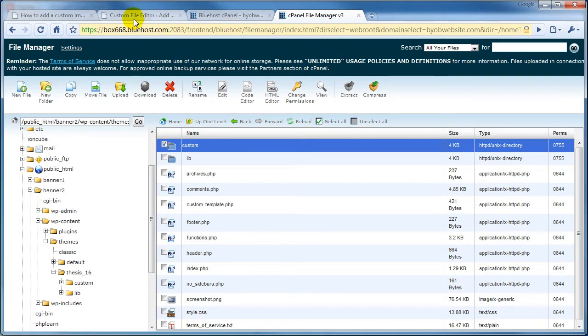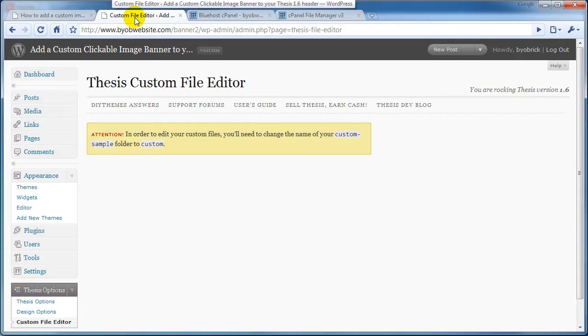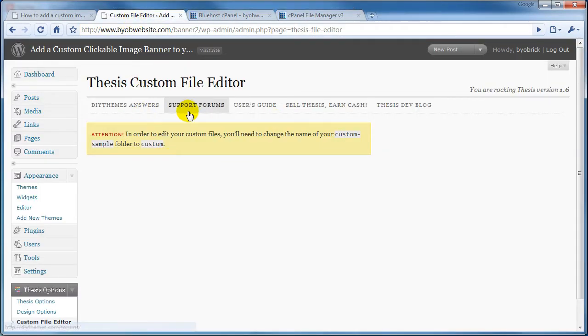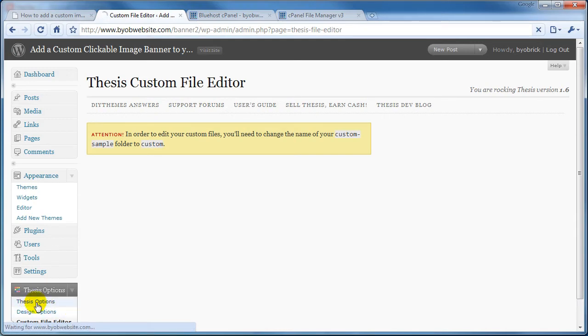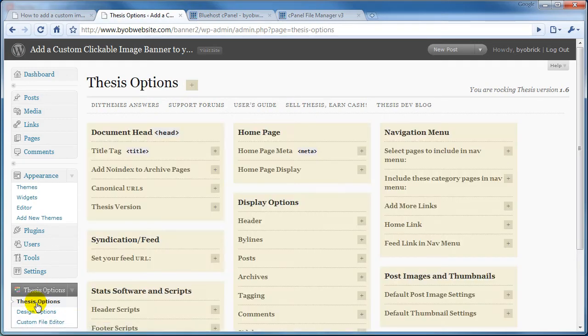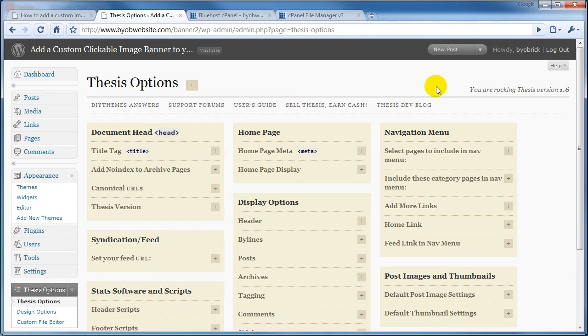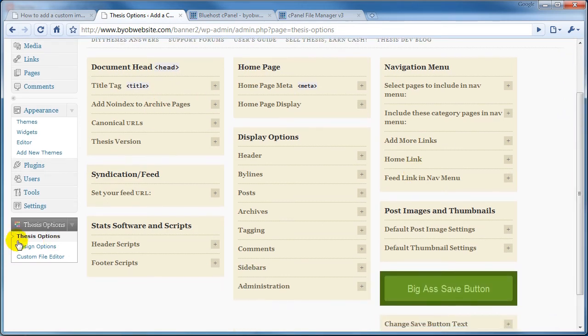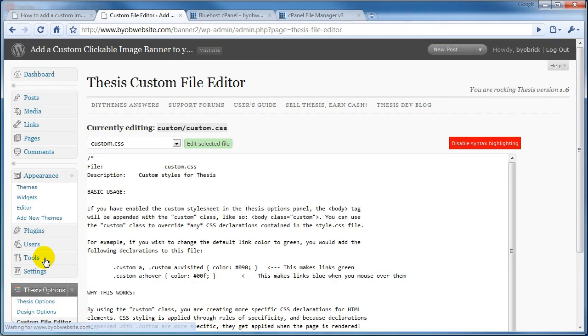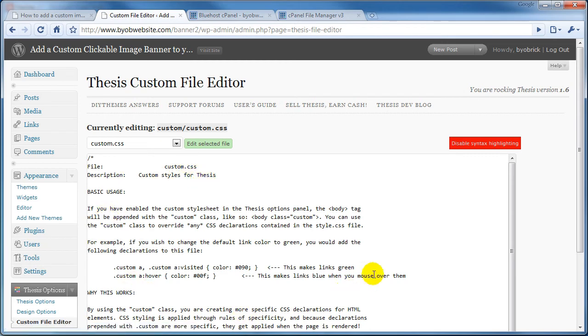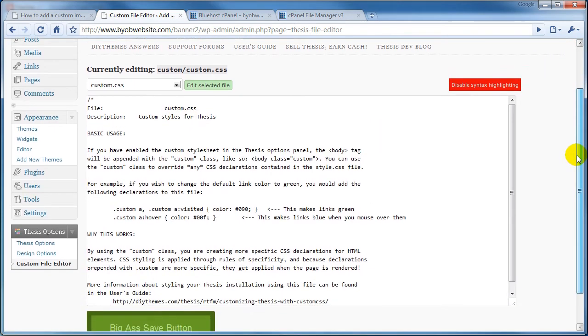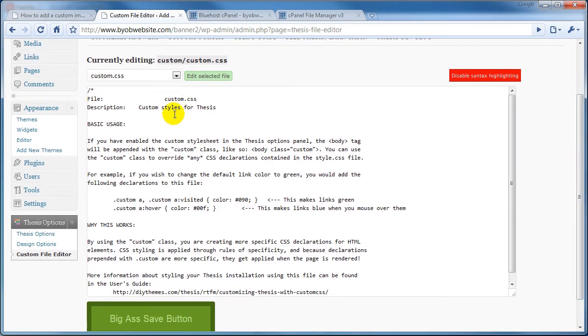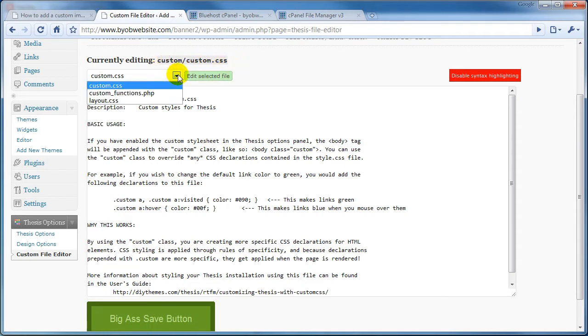If you want to see whether or not that worked, go ahead and switch back over to the Thesis Options here, go down to Thesis Options, and you can see now that that attention box is gone. If we go down to the custom file editor, which is also where you saw it, now this whole thing shows up and it says you're currently editing custom CSS.